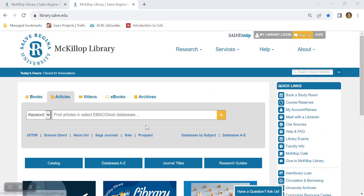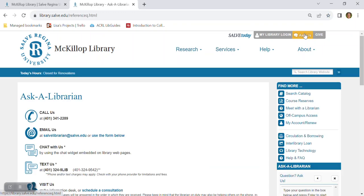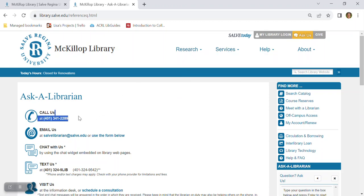Way up here at the top notice the ask us button. This gives you additional ways to contact library staff if you didn't want to use the chat feature and our main phone number is a great place to start for general questions.